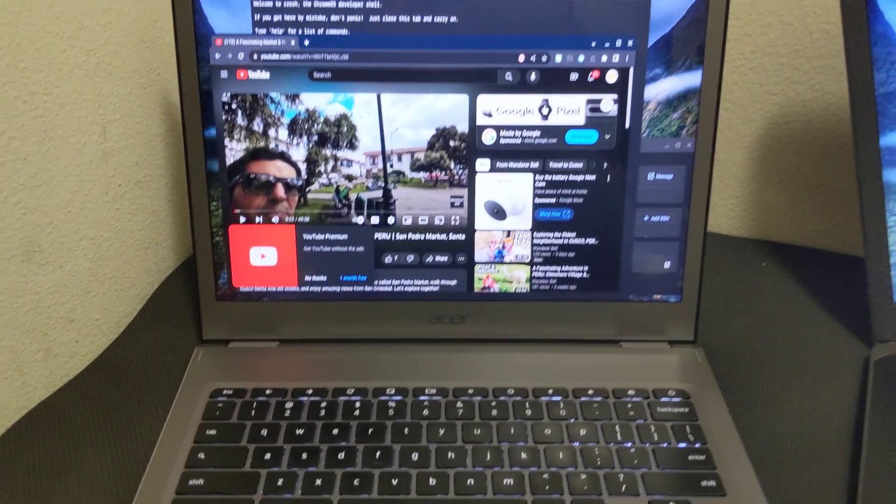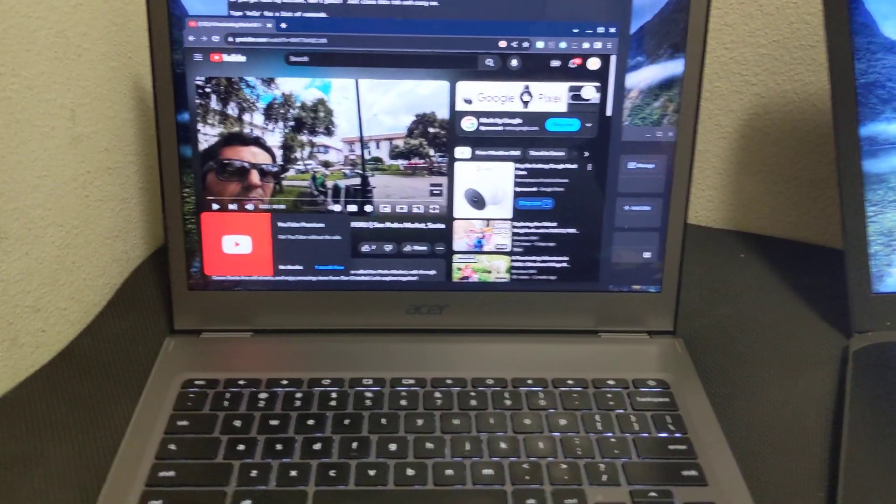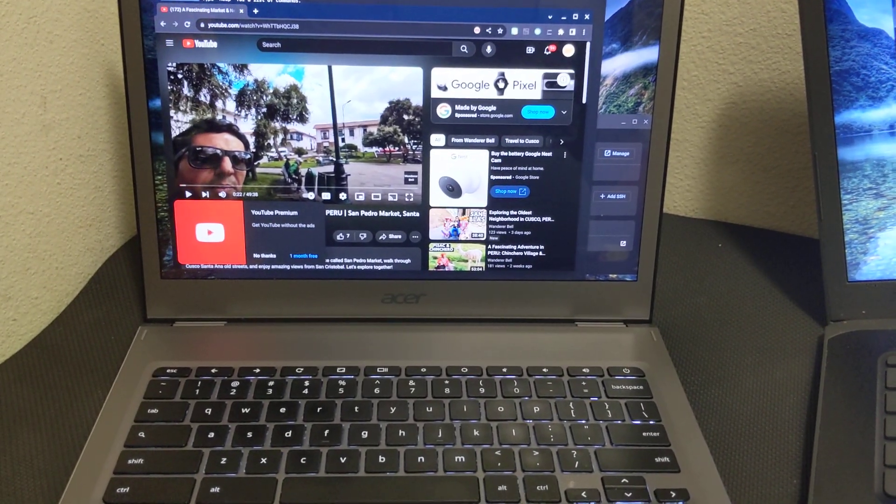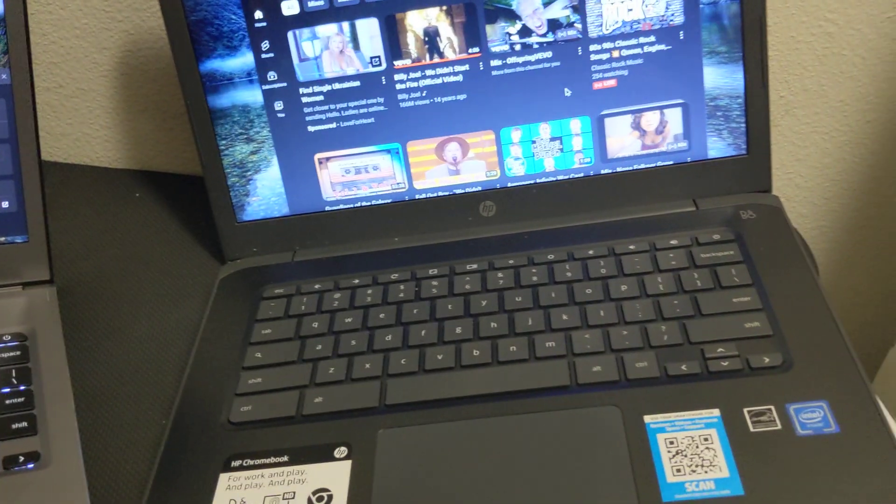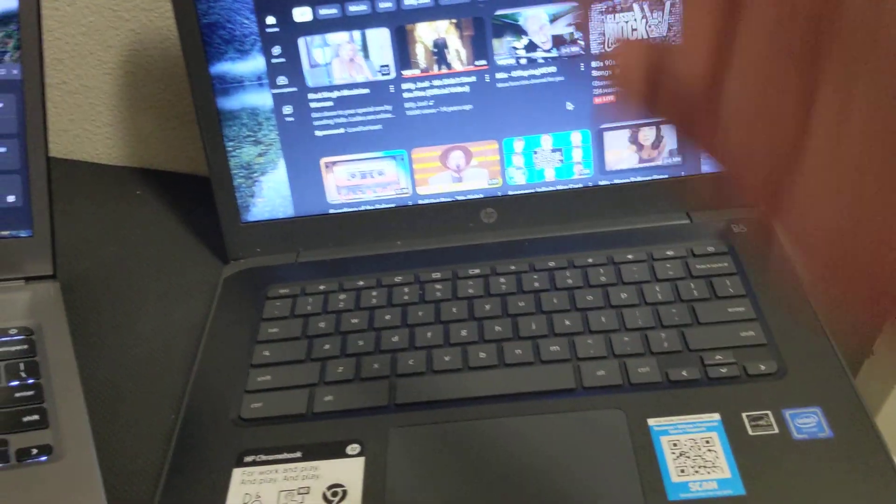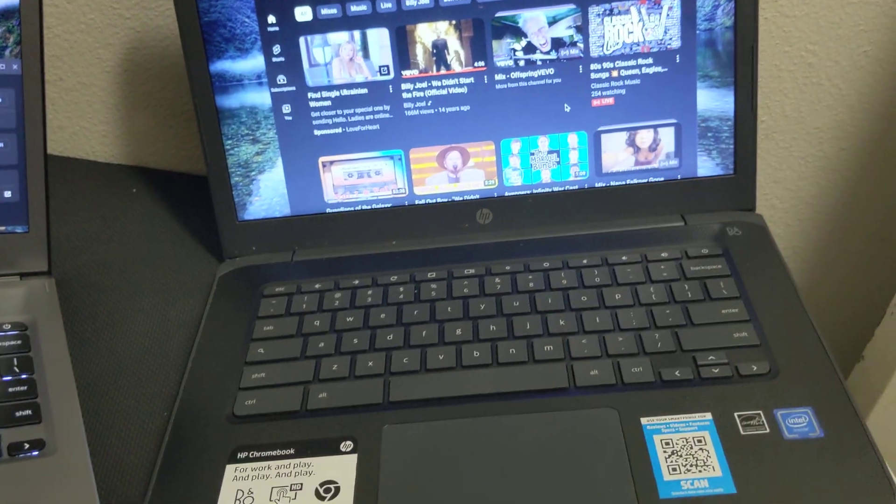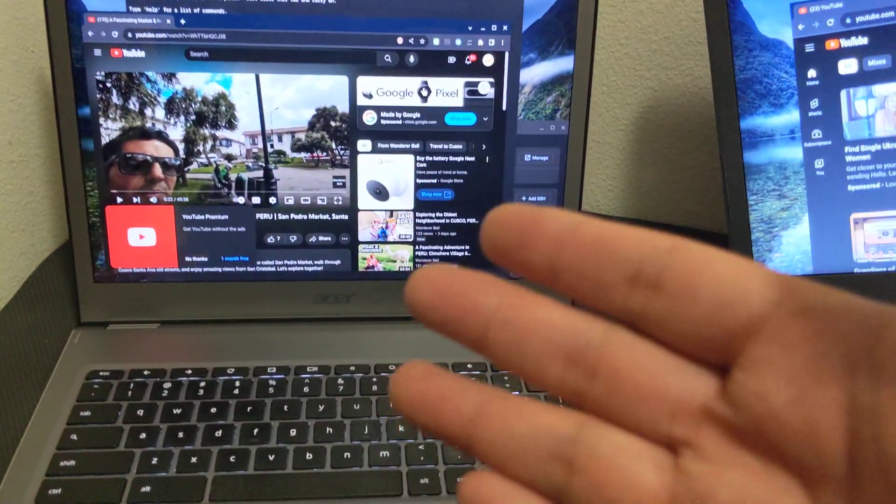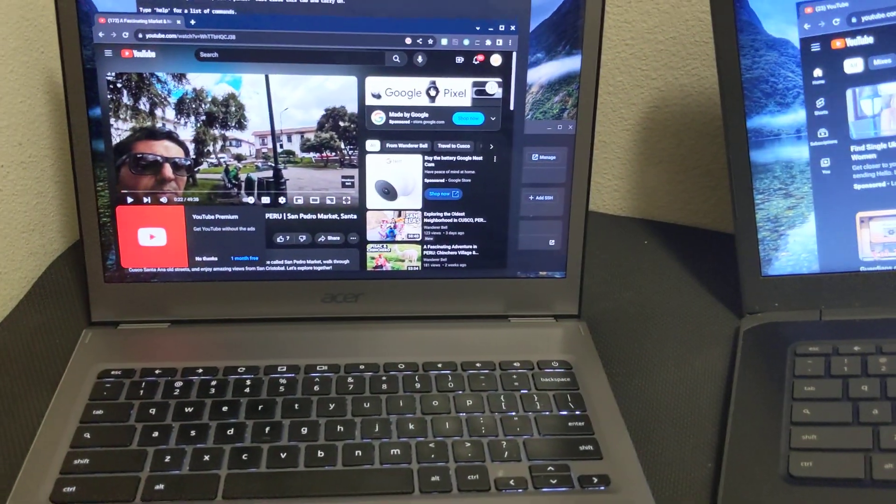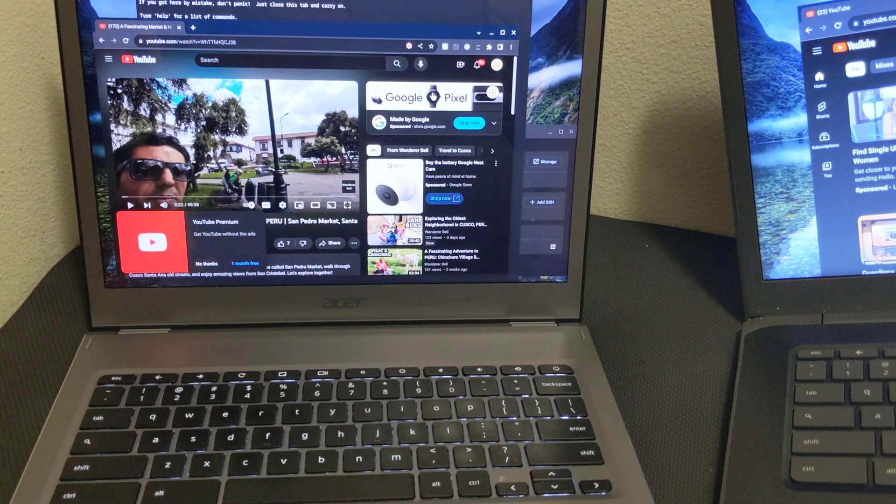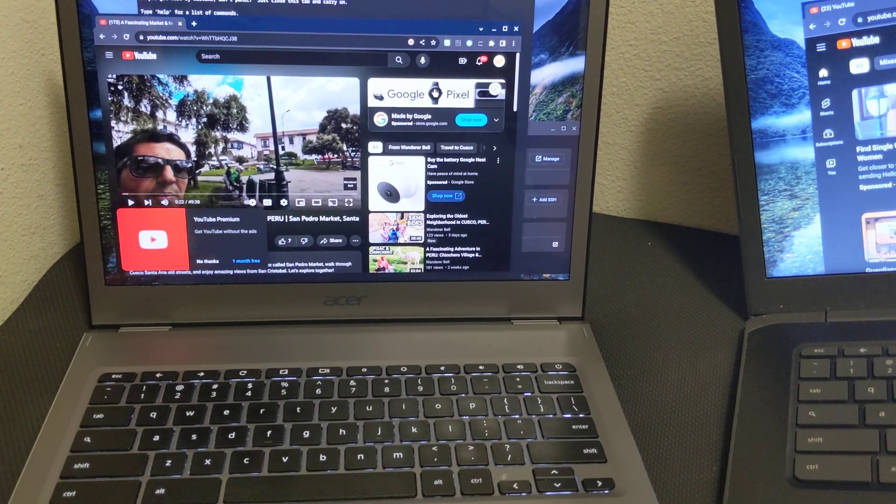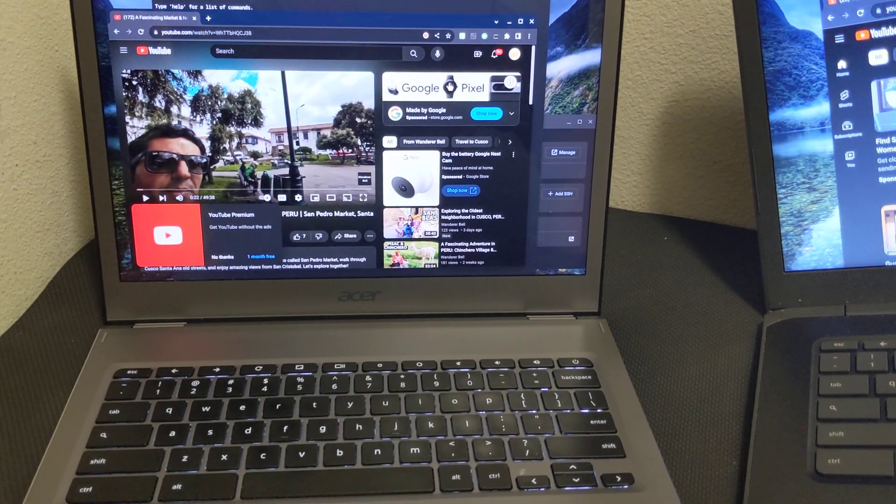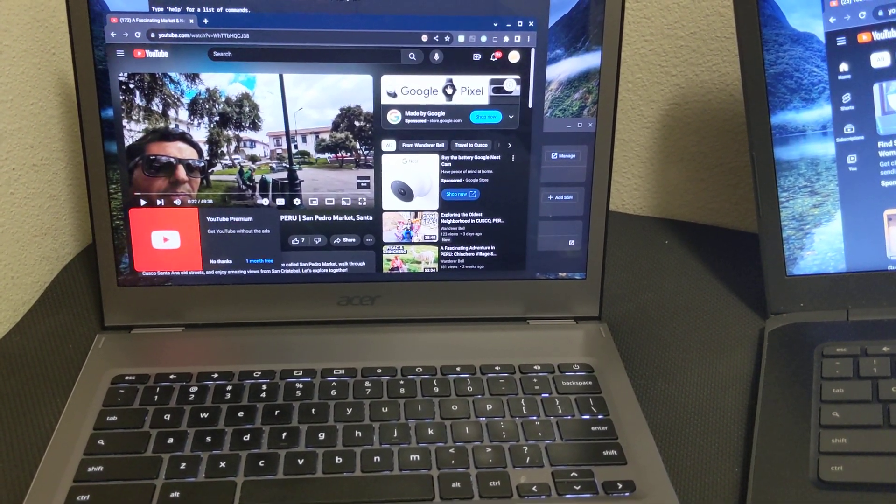So I only made this video just to say, you know, I had a bad opinion about Chromebooks using this budget Chromebook, but upon using a decent Chromebook, it's actually a nice experience.